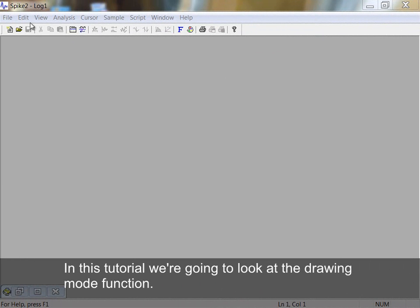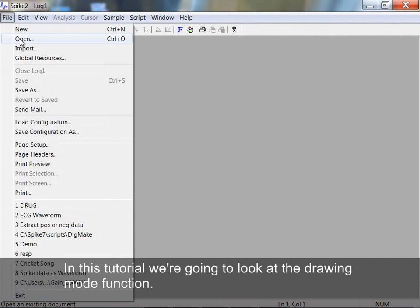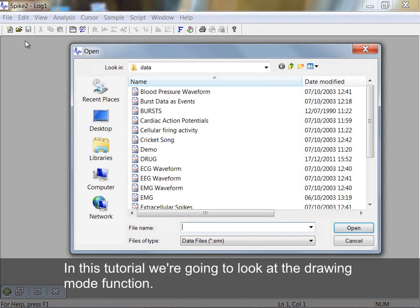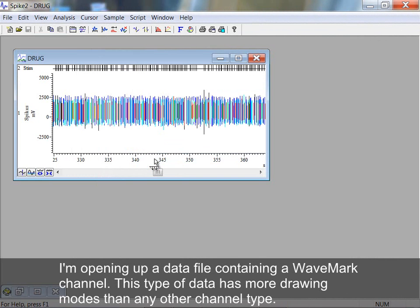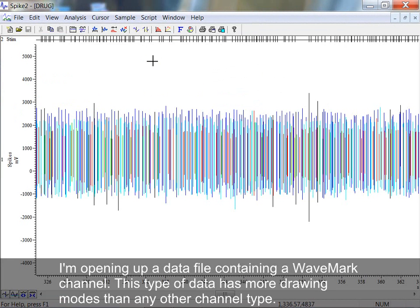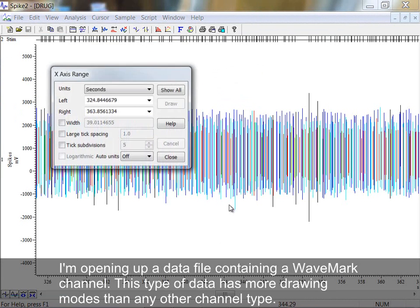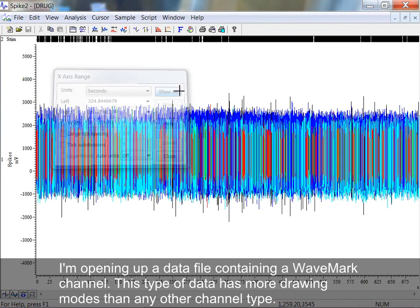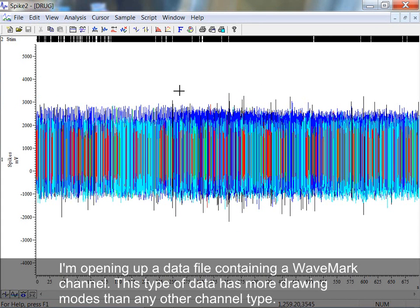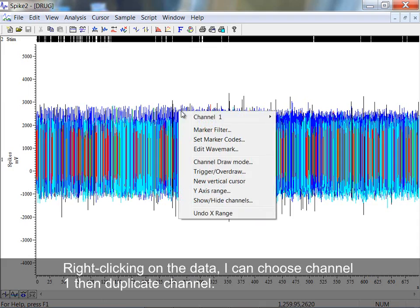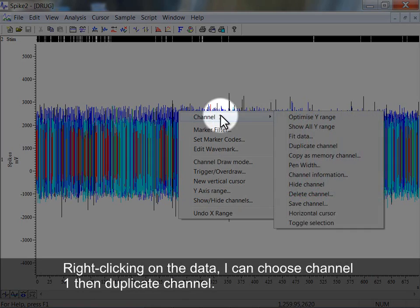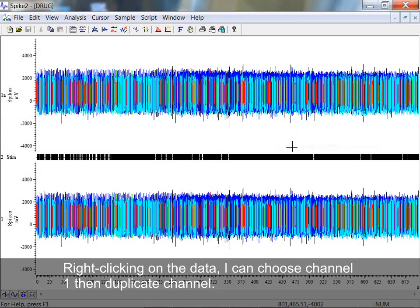In this tutorial, we're going to look at the draw mode function. I'm opening up a data file containing a wave mark channel. This type of data has more drawing modes than any other channel type. Right-clicking on the data, I can choose Channel 1, then Duplicate Channel.